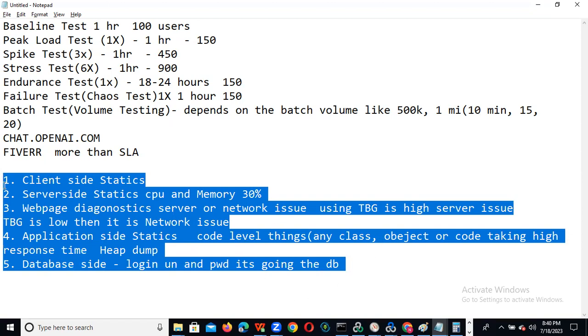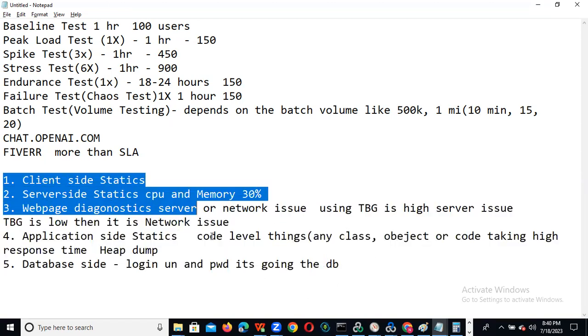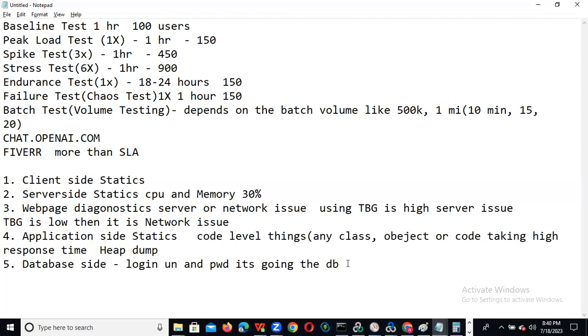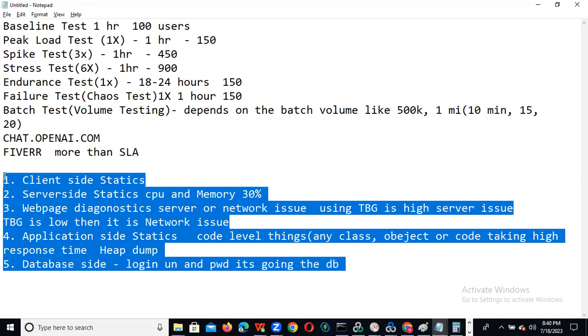When the results are good and SLA is met, then only we can go into the final steps and send the report to the client. If you are not meeting the SLA, then only we go into these investigation steps. It's clear.